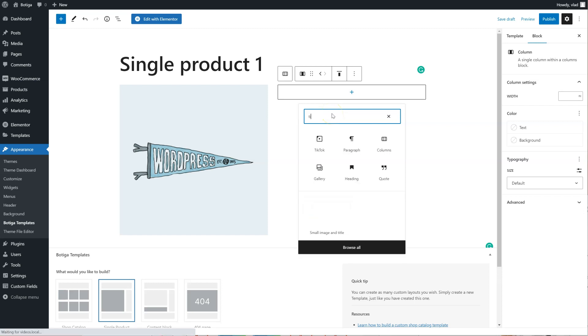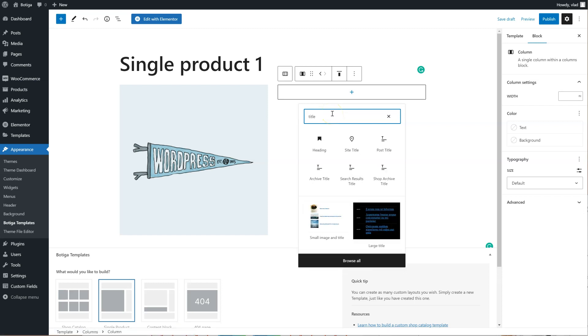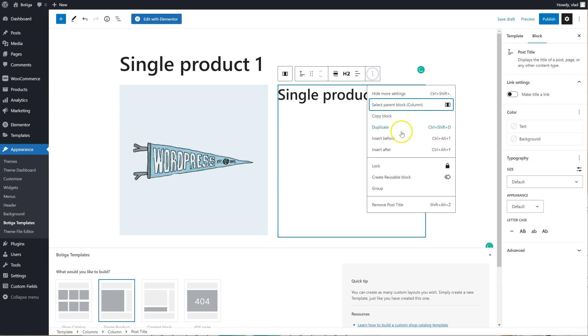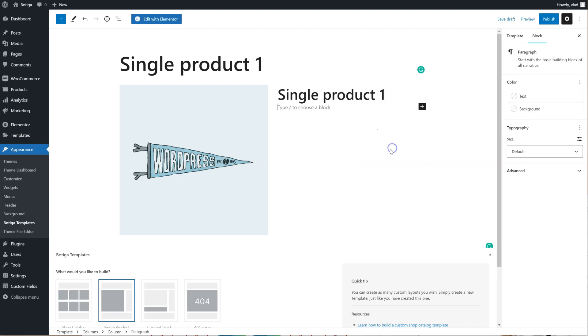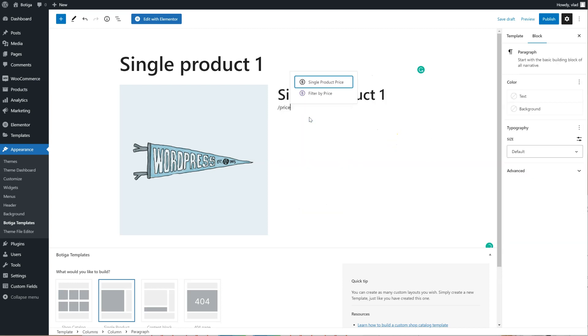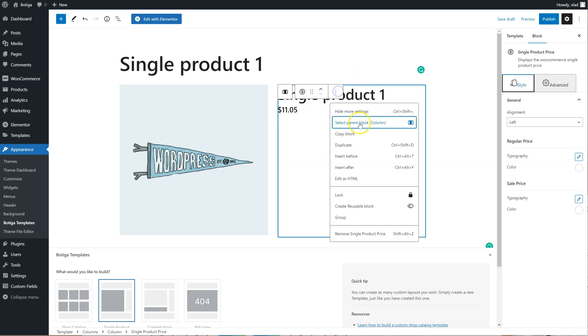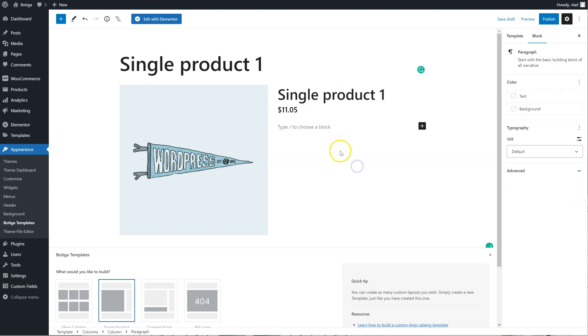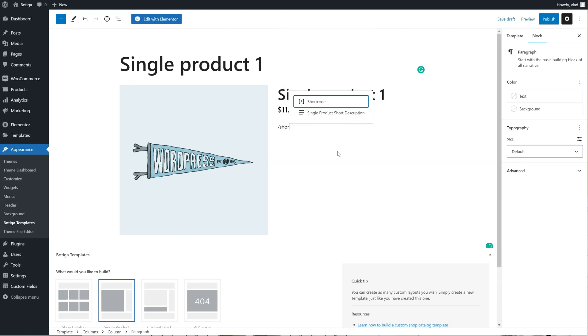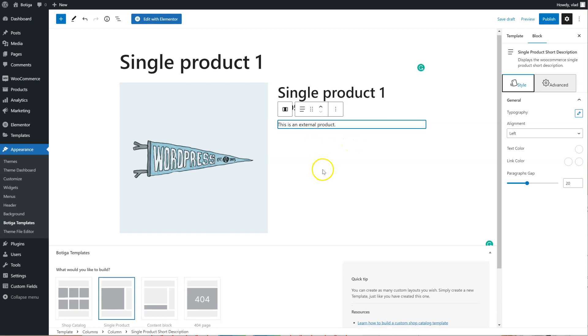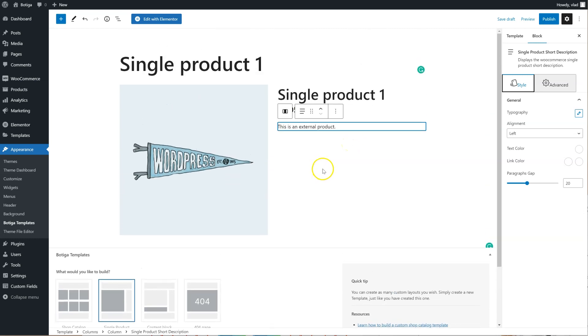and right here we're going to add the title, we're going to add the price, what else, a short description for example.